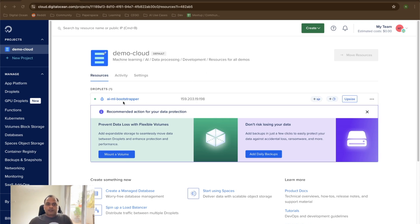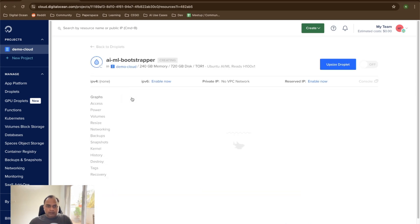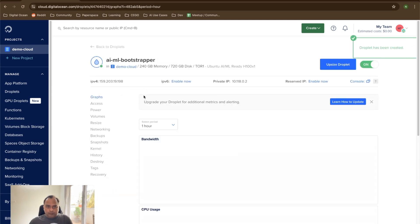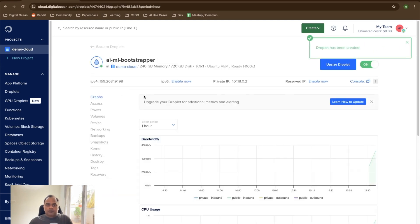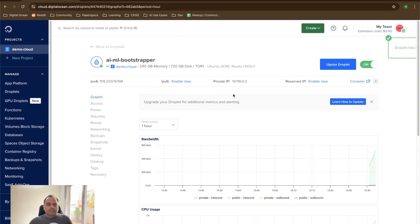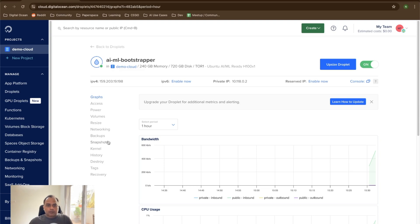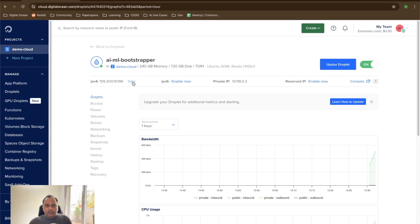Okay, so the AI ML bootstrapper droplet which I actually wanted to create is provisioned. We can go inside this to see all the details of the GPU droplet. In this particular case, I would be needing only the IP address of the machine because I want to copy and then use it to do our remote SSH onto this machine.